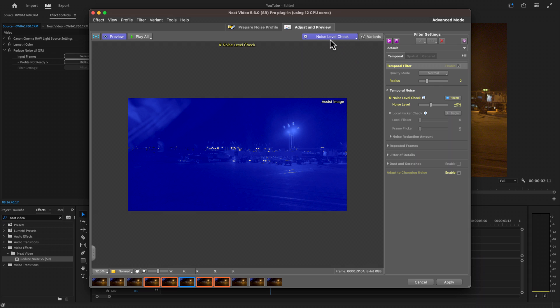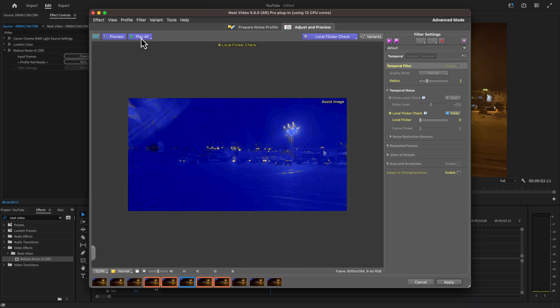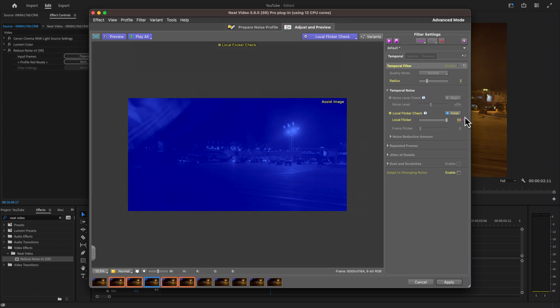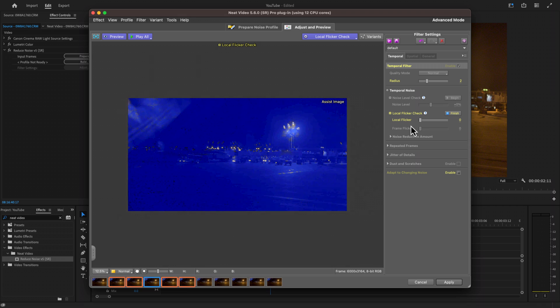Back at the top, we're moving on to Local Flicker Check. This is where things get a little more interesting. We can hit Play All and see the flicker — this is a tough scene. What you have to do is adjust the local flicker. If I move it all the way to the right, it will only affect the brightest flicker, which will be the flashing lights as you can see. That's not what we want, so I'm going to dial it back down to zero and call it good. This might be something you need to test out depending on the clip. All you need to do now is hit Apply.